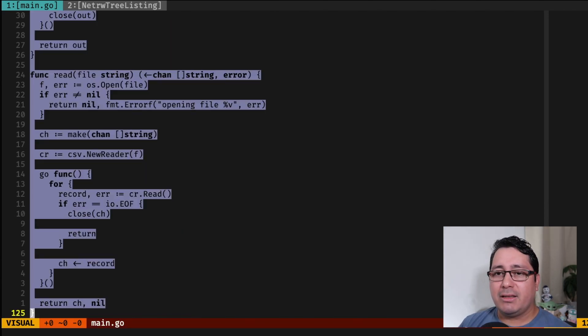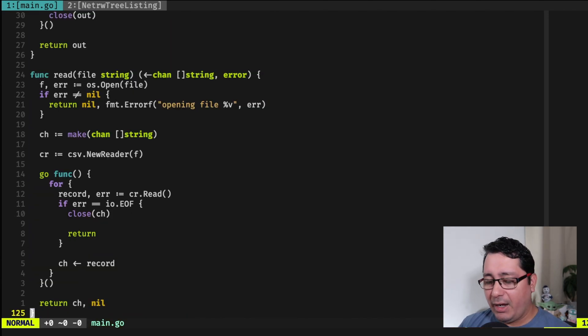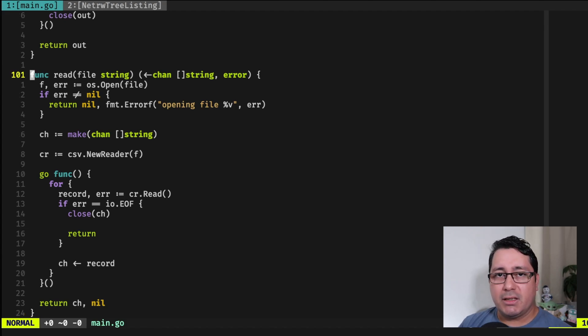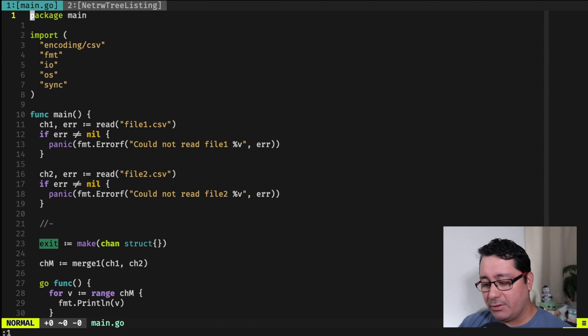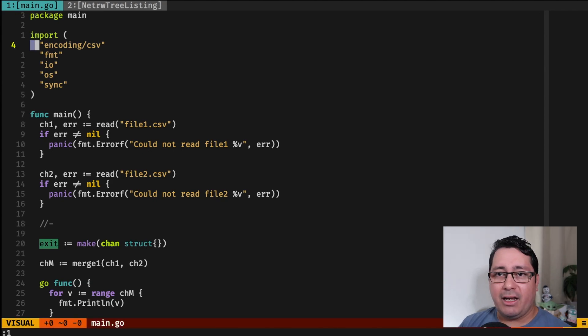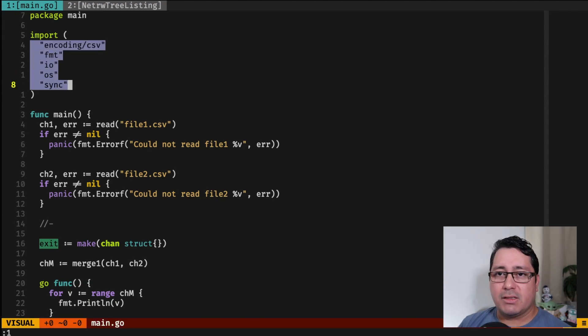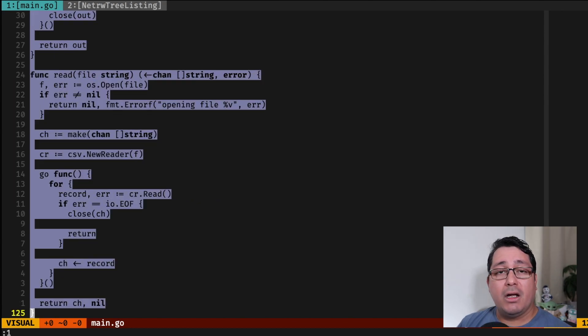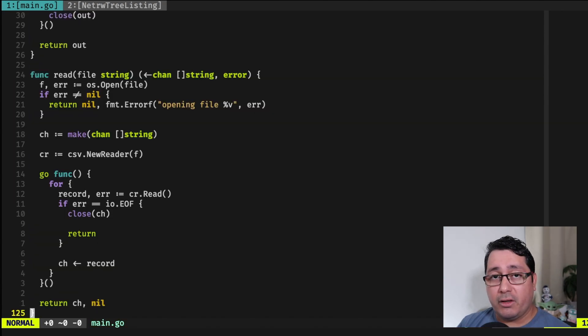Now, let's look at the reading of the files. It's a CSV file. It's just using the standard library. As you notice, I'm not using anything outside of the standard library. I'm using Sync, OS, IO, FMP, encoding CSV.